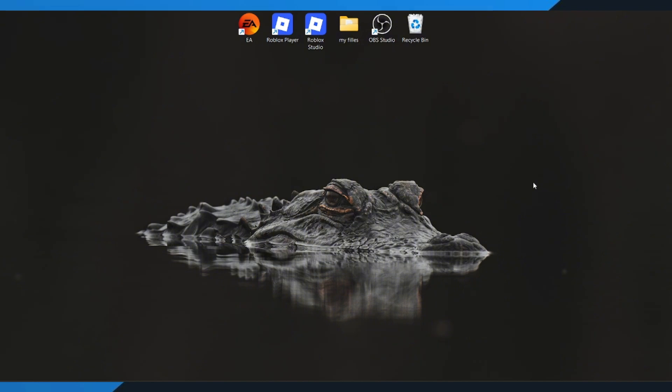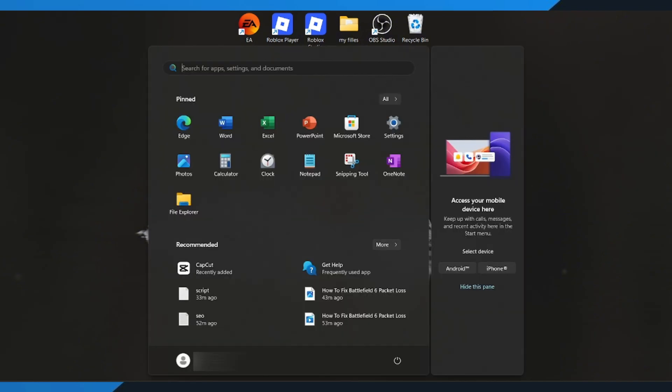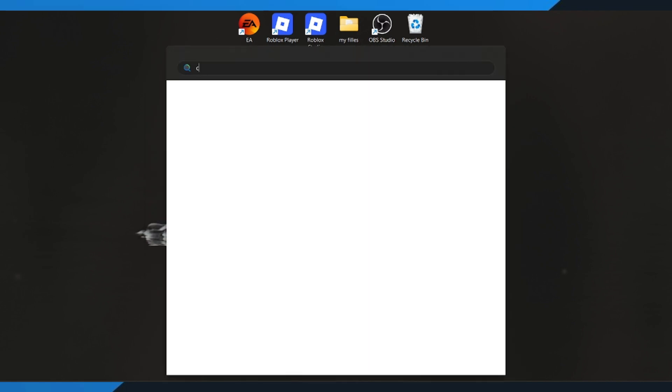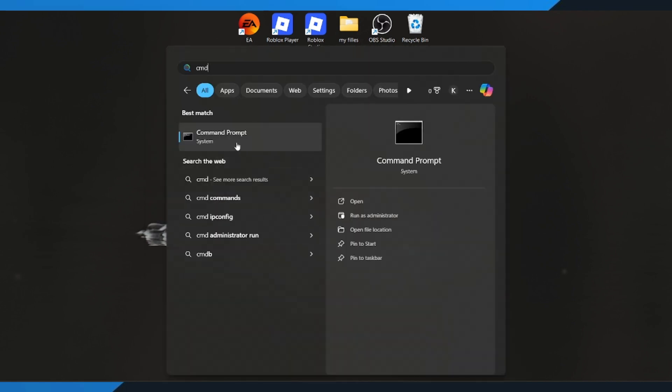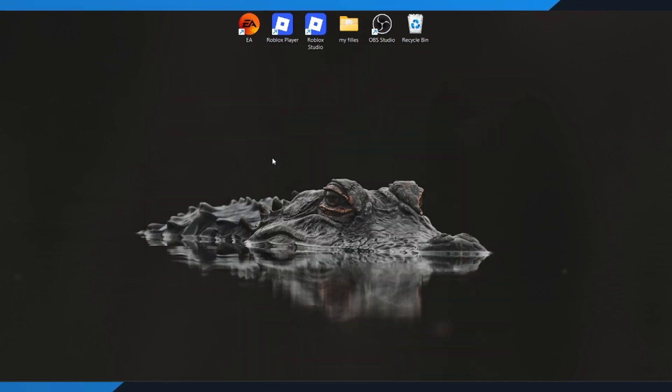Alright, let's dive in. First, go to your Windows search bar and type CMD. When you see Command Prompt, make sure to run it as Administrator. That's really important so the commands work properly.